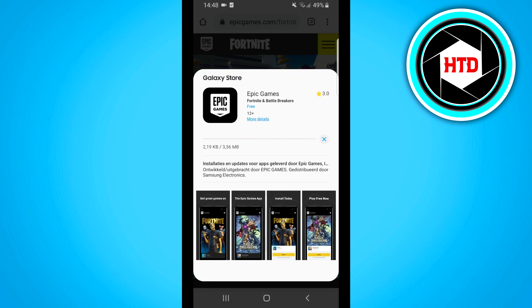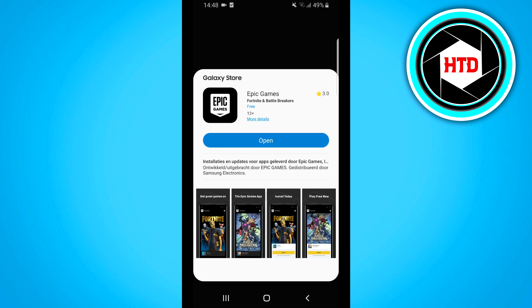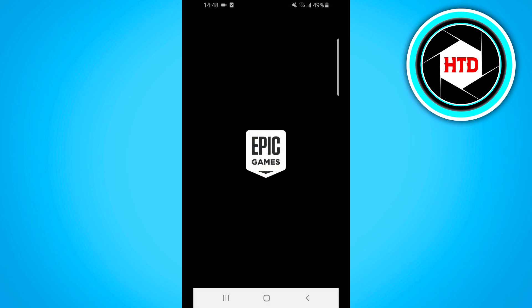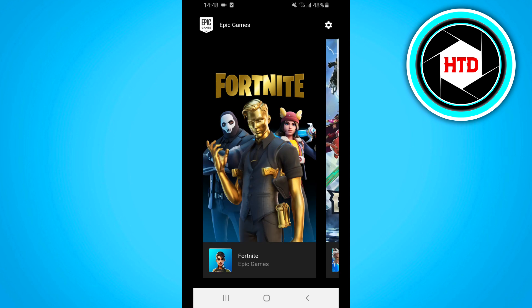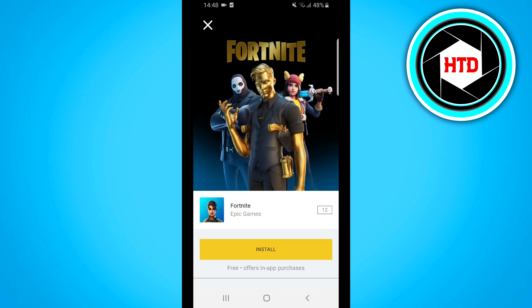I'm going to install this now and get back to you once I'm done. Epic Games just got installed on my phone. I'm going to open the app — right there you'll see Fortnite. Click on it and then click on Install. It's now downloading Fortnite on my Android phone, so I'll wait for it to finish.